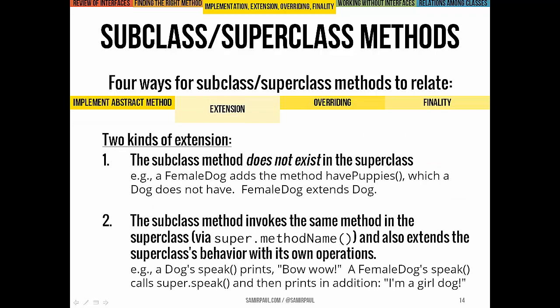Methods in a subclass can also extend a method in a superclass. This happens in two ways. First, a subclass method might not even exist in the superclass — for instance, a FemaleDog might add the method havePuppies, which Dog doesn't have. Second, the subclass method uses the same method that exists in the superclass and then adds new behavior. For example, in Dog, speak prints 'bow wow'; in FemaleDog, we call super.speak and then also print 'I'm a girl dog.'